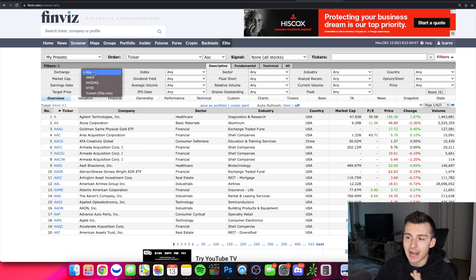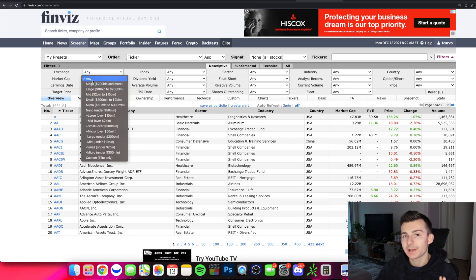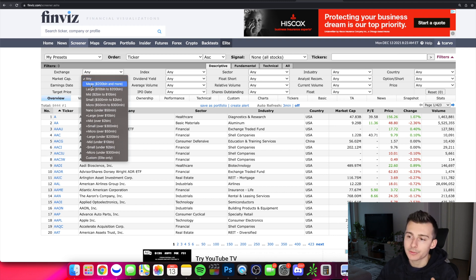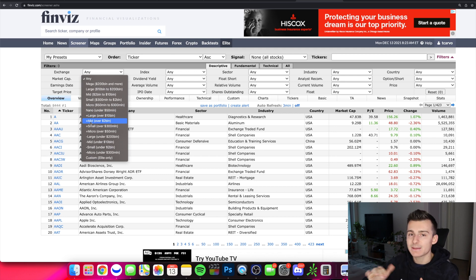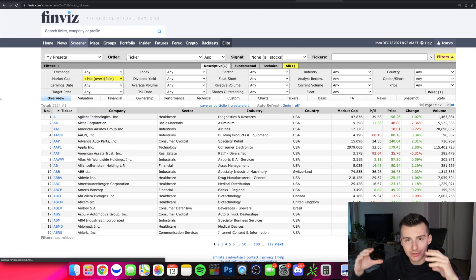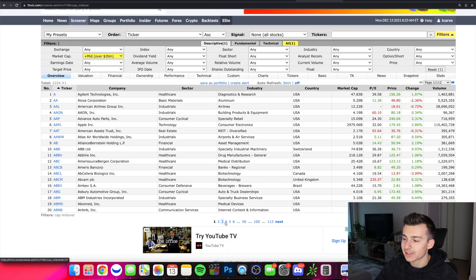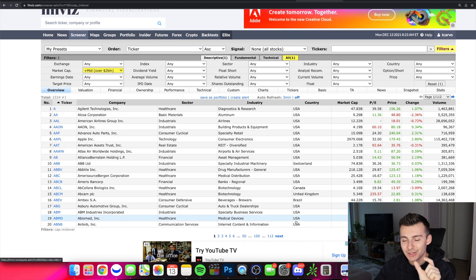I'm going to start over on the exchange — I'll leave that as any. Market cap is where I'm going to change things. Let's say I like to trade mid to large caps and don't want to play small caps or penny stocks. I'll go under the market cap section and select plus mid, which means it'll only show me stocks with a $2 billion market cap or more. Just like that, we start to cut the number of pages down — there's still a lot, but we're starting to narrow it down.